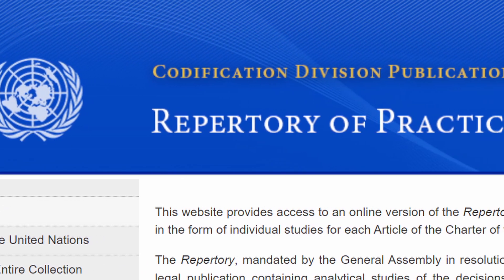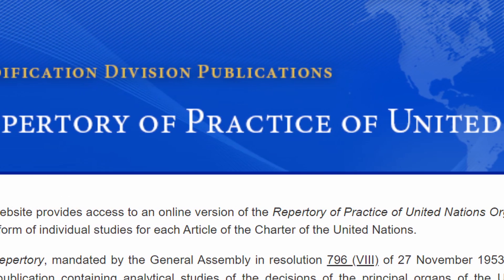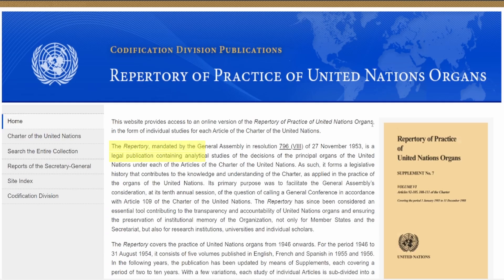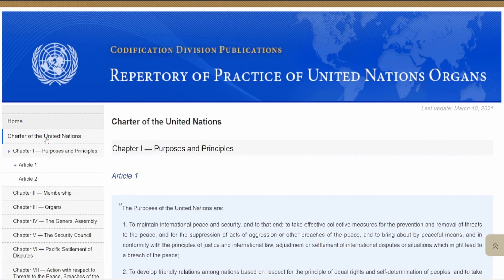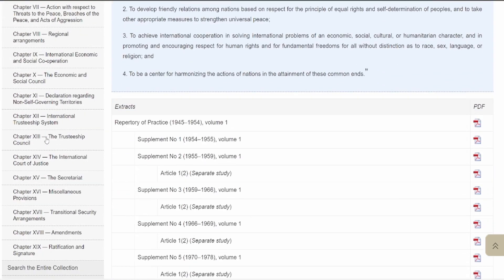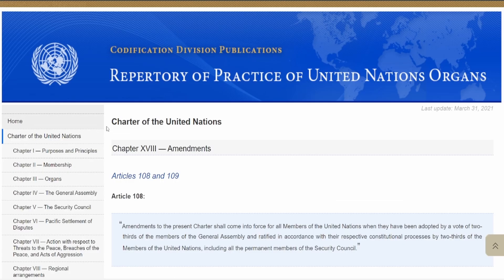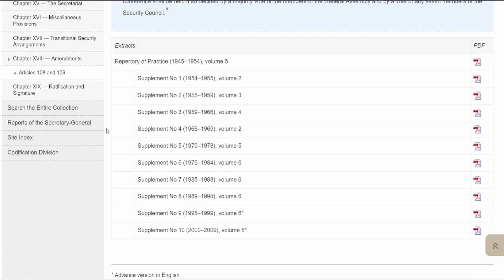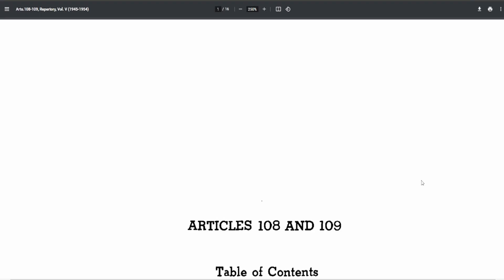Next, we'll look at the Repertory of Practice of United Nations Organs. The Repertory is a legal publication containing analytical studies of the decisions of the principal organs of the United Nations under each of the articles of the UN Charter. From the homepage of the Repertory site, we'll click on the Charter of the United Nations, followed by Chapter 18, Amendments, as Articles 108 and 109 fall under this section. Then we can proceed to the bottom of the page to find the extracts containing the analysis and history.